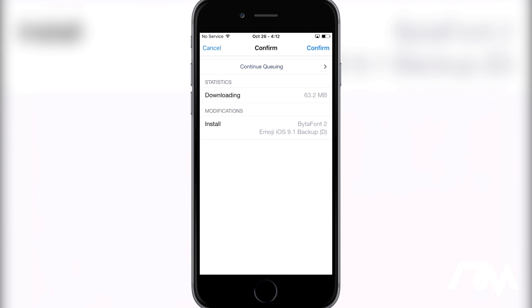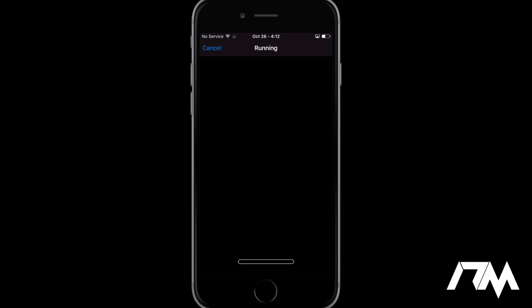Now this will take a little bit of time because the 9.1 emoji backup is actually a pretty decently big file, so it will take probably about a minute to actually download and install onto my device.